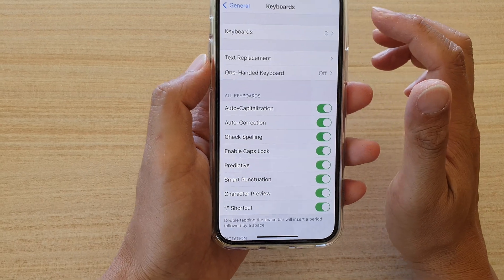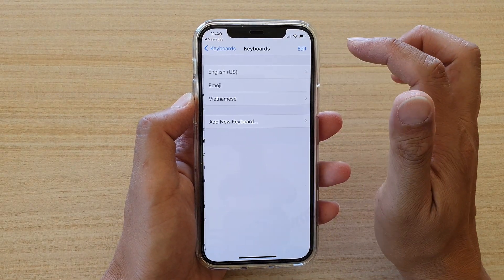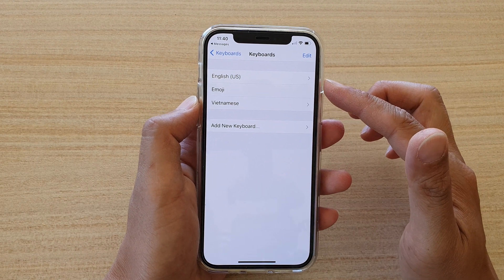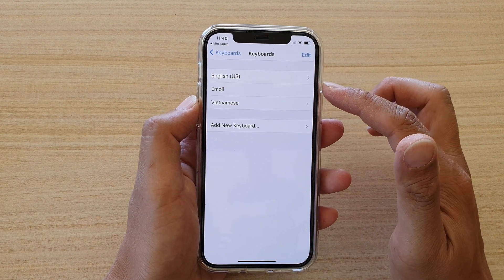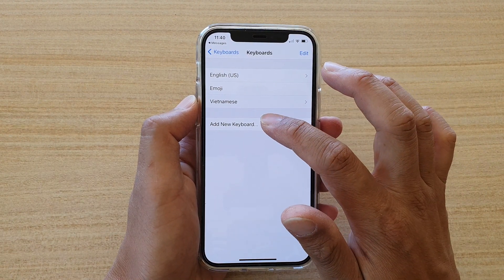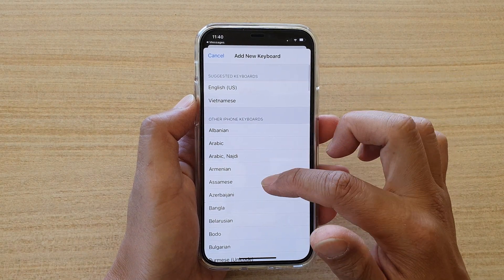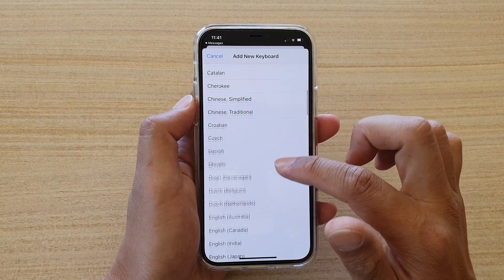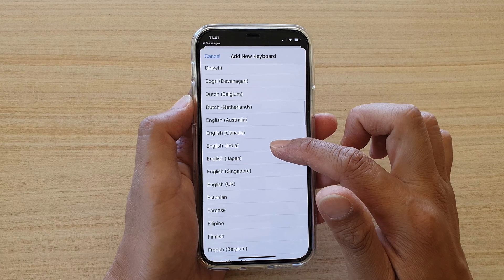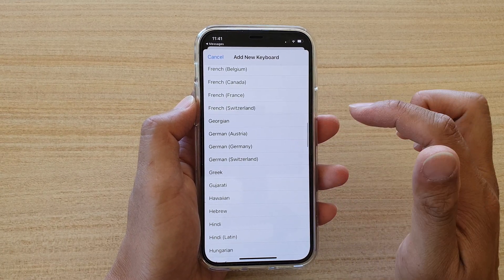Tapping 'Keyboard Settings' brings up the keyboards menu. Tap on 'Keyboards,' and if the language you want to use isn't already listed, you can tap on 'Add New Keyboard.'